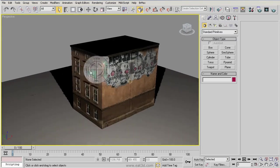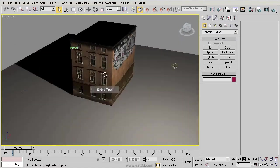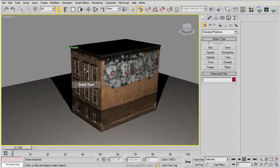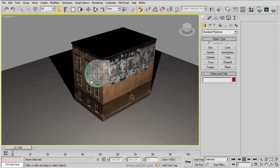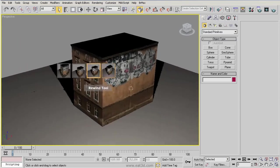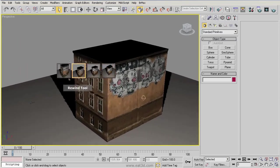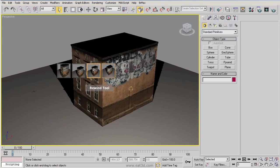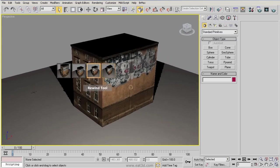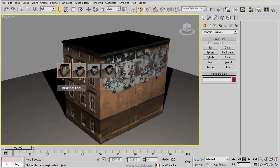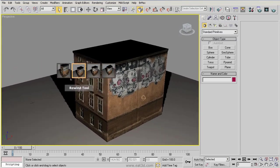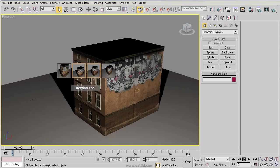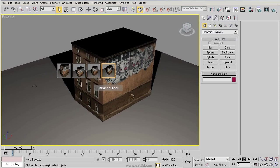We can click on orbit to rotate around. We can choose rewind. Now this is actually one of my favorite features of the steering wheel. It allows you to move around through different changes in your viewport. So it's kind of like a viewport undo.